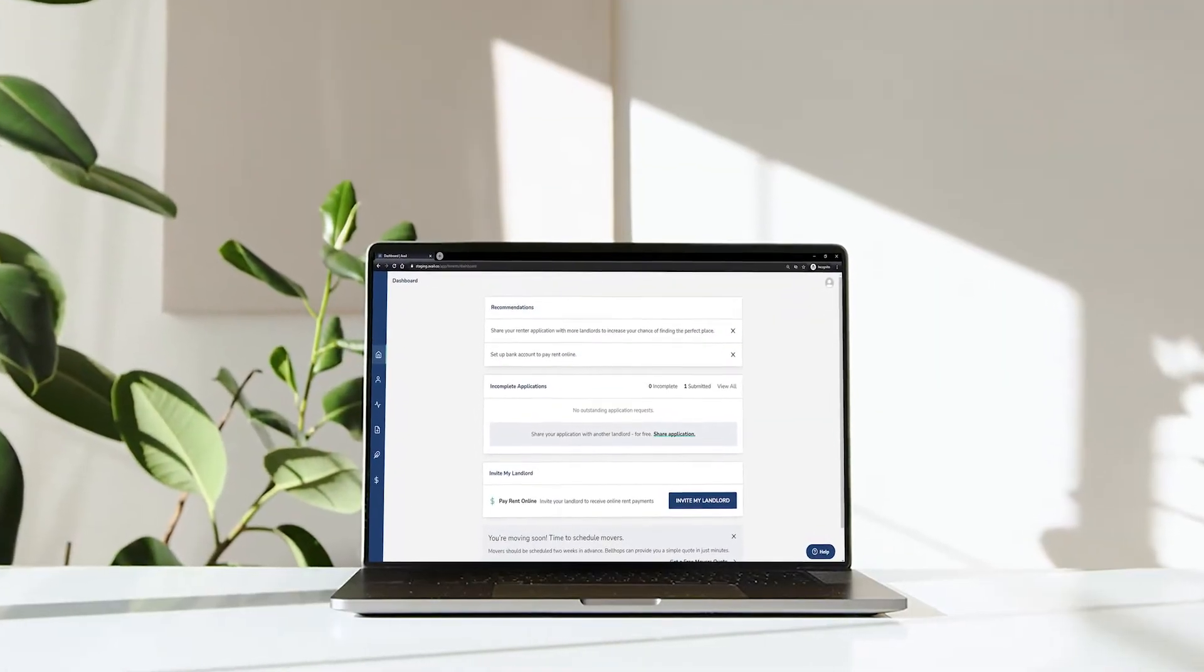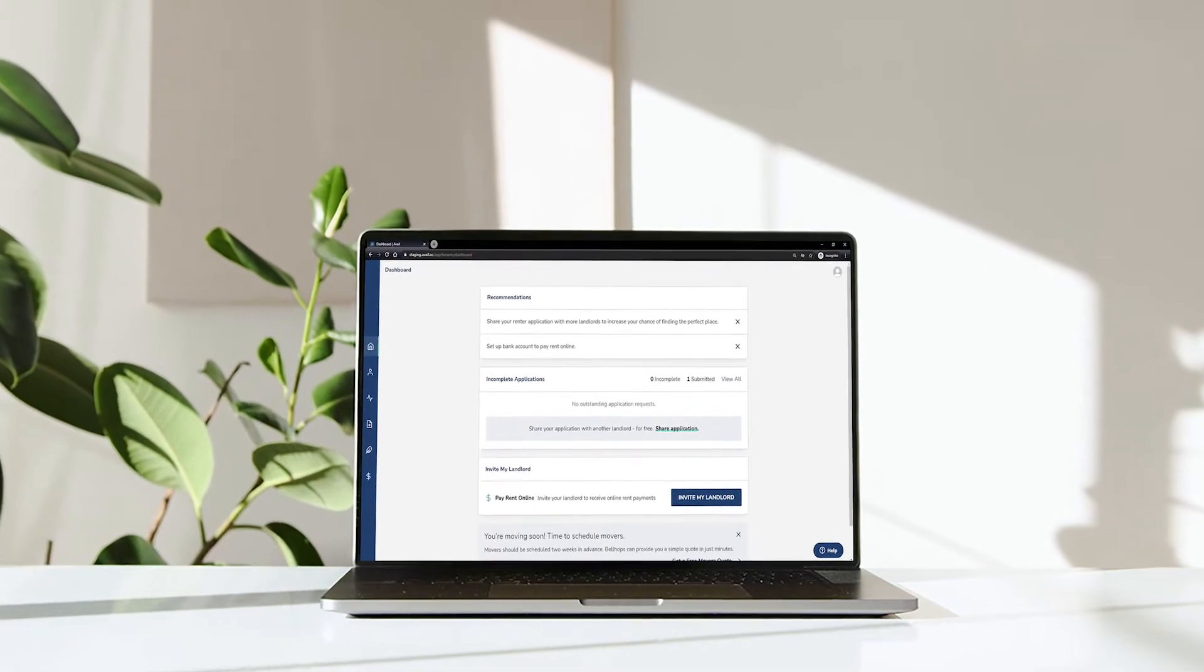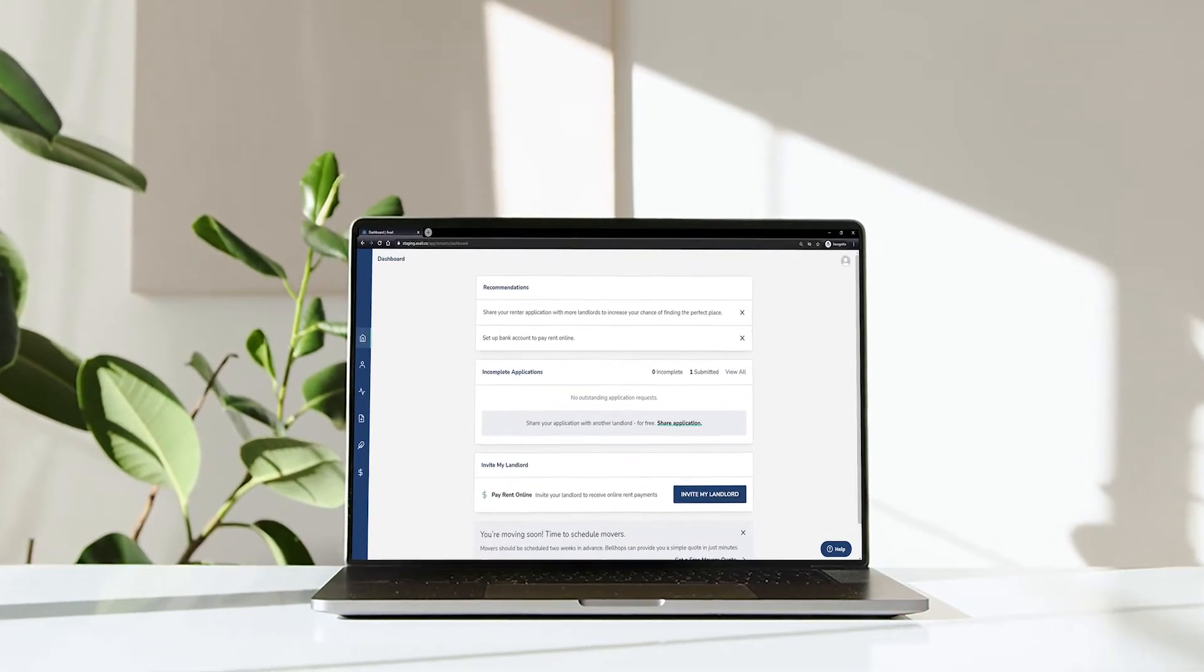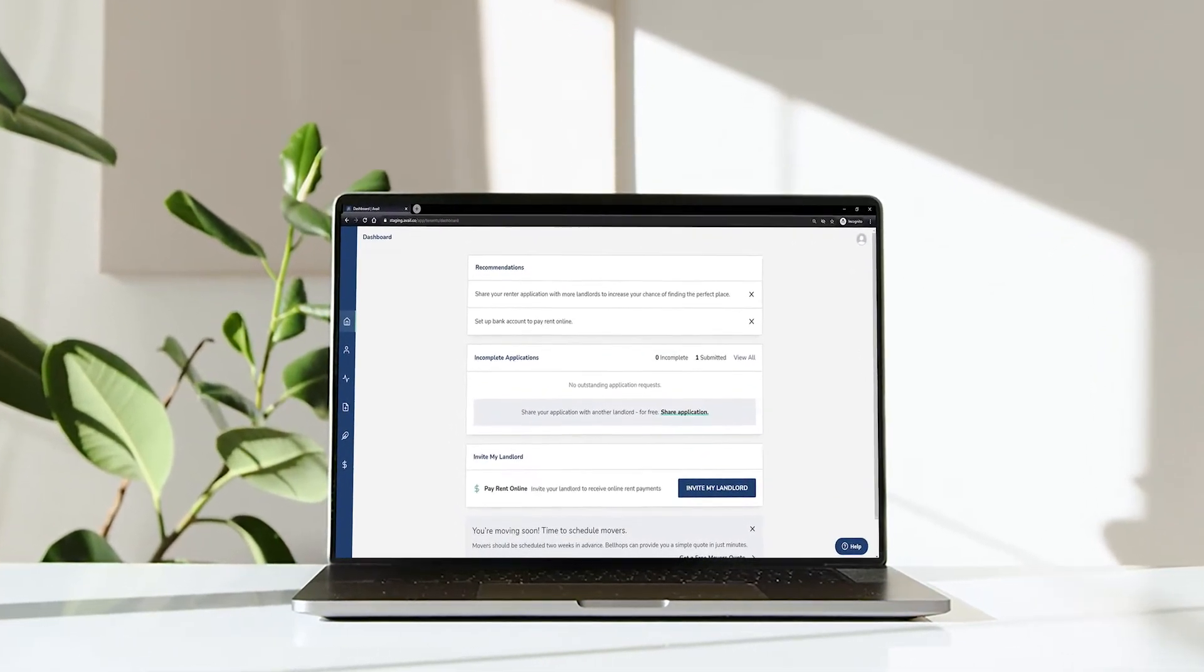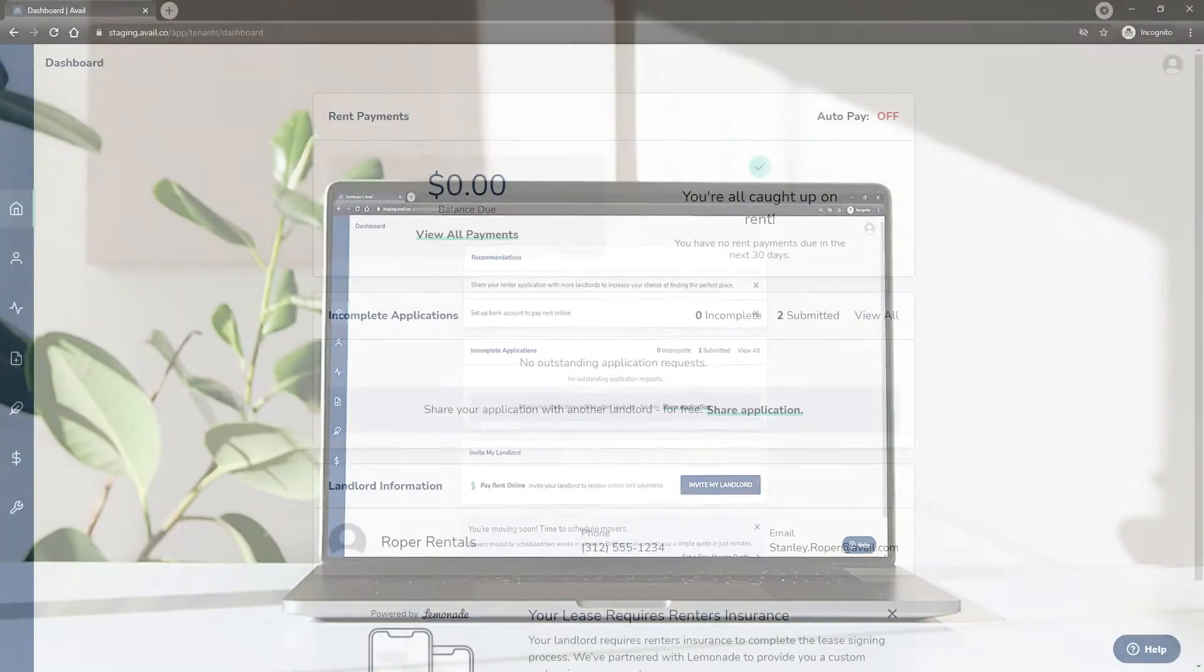Today you'll learn how to schedule a payment for rent, security deposits, and any other charges due to your landlord.